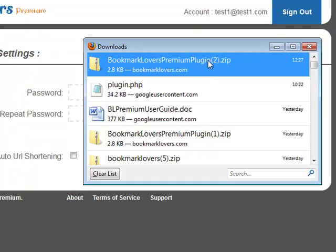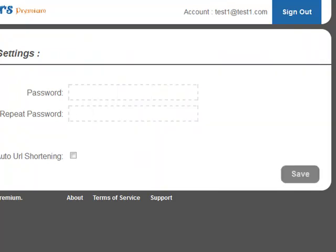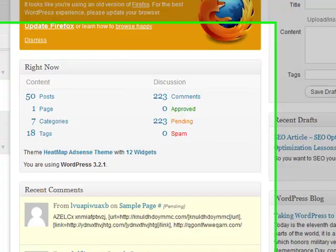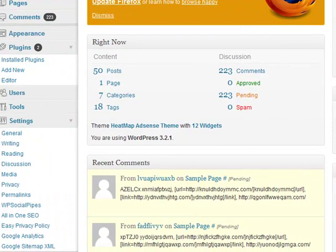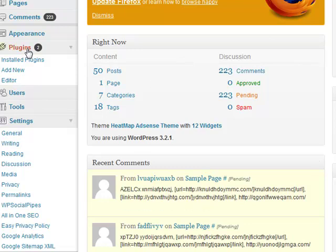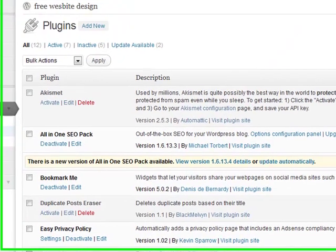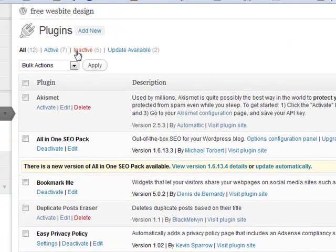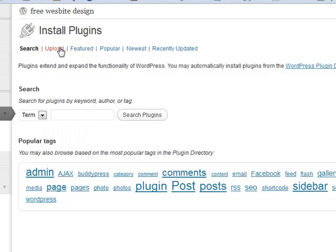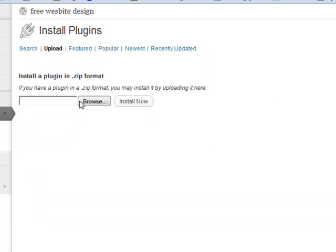I'm going to go over to my blog. I've got a test blog here which is websitedesignfree.com/blog. I'm going to go over to plugins and then I'm going to go over to add new, and then we need to click on upload.